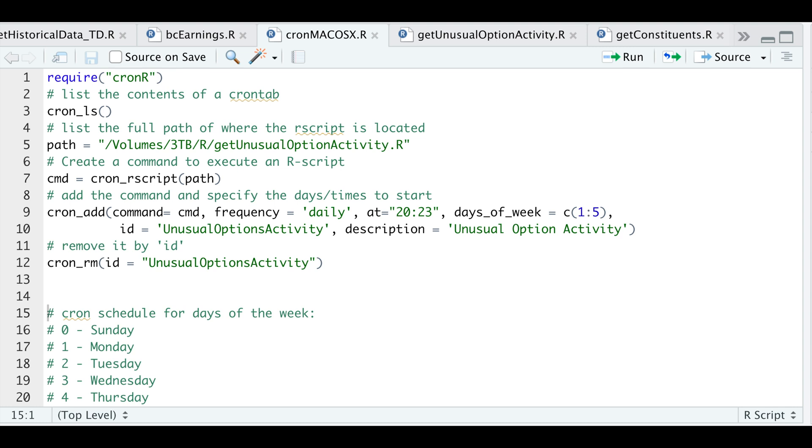Hey guys, welcome back to the channel. Today I'll be showing you how to automate R scripts on macOS.